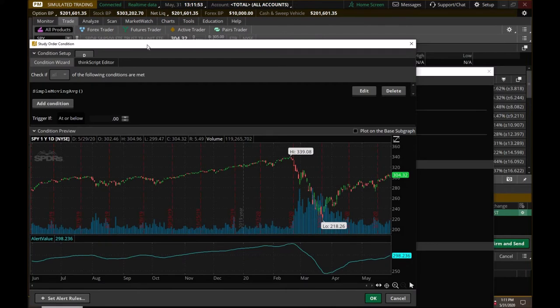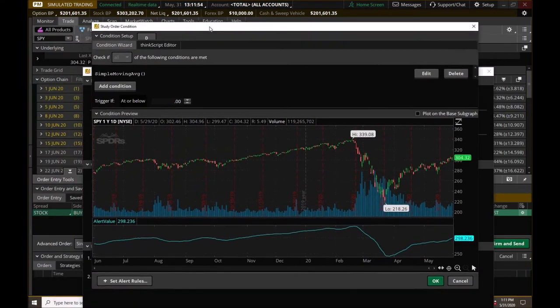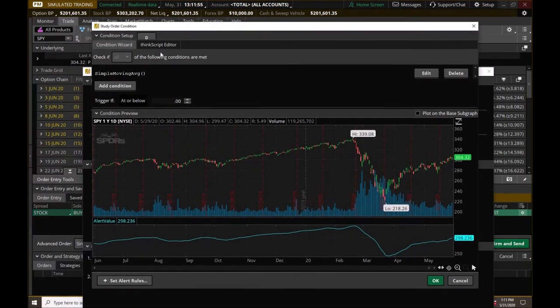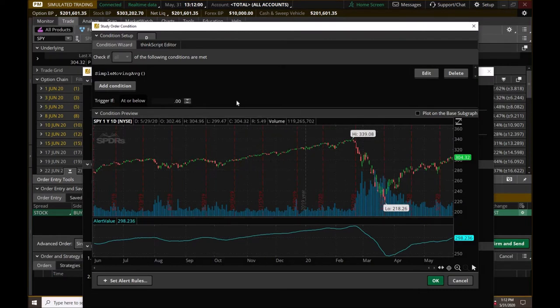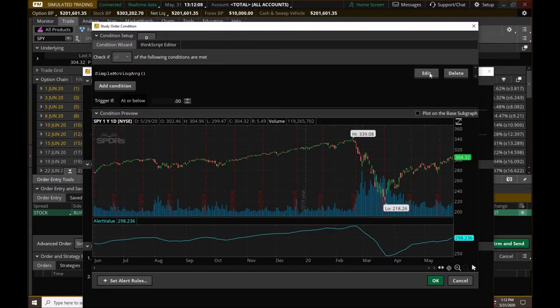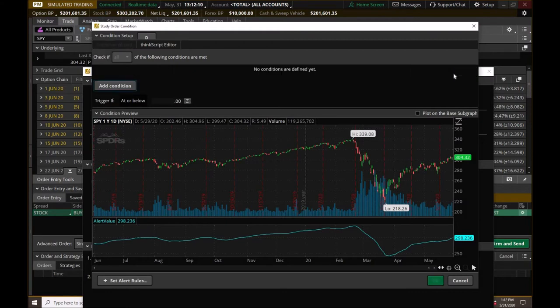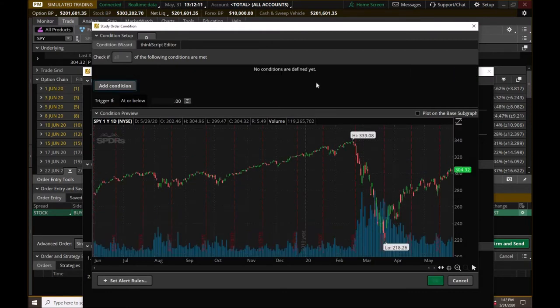This brings us up to the study order condition window. This is where we're going to actually be setting up all of our conditions. Now it has queued up the simple moving average with open and close parentheses. We want to delete that. And first and foremost, that is what I do.